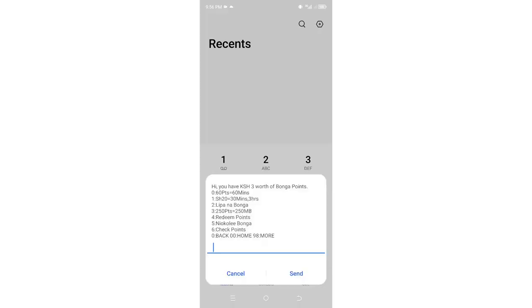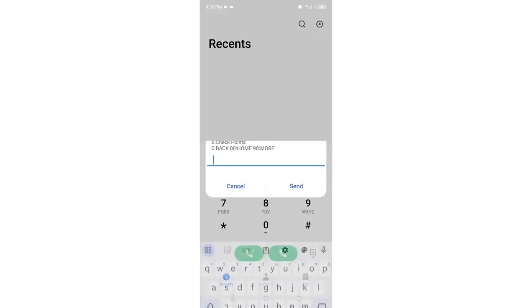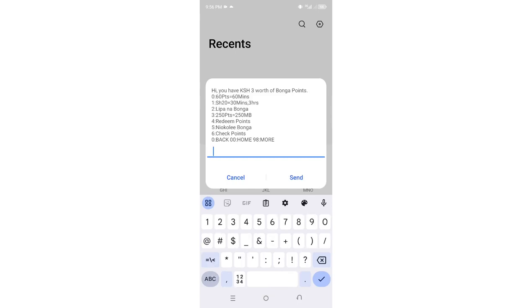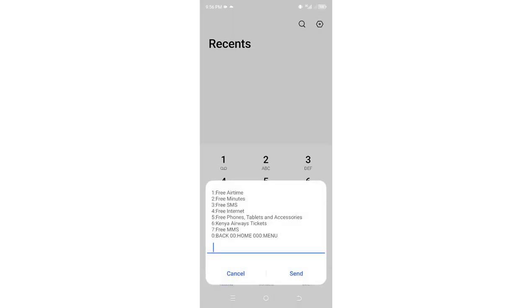Then you'll be taken to this beautiful interface. You shall get the redeem Bonga points option which is option 4, but it will be changed based on the period when you are watching this video.